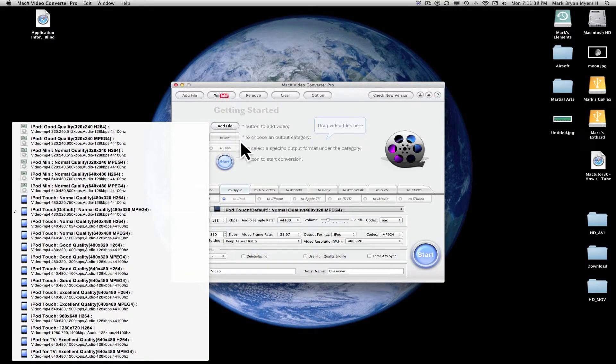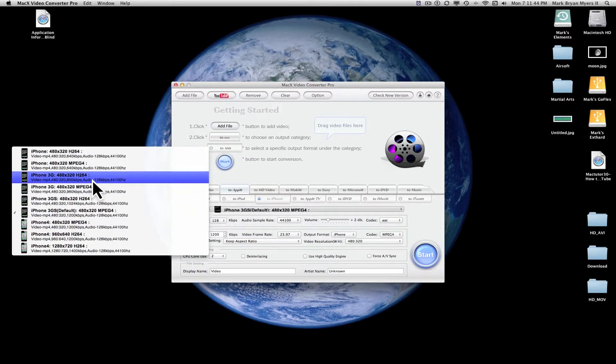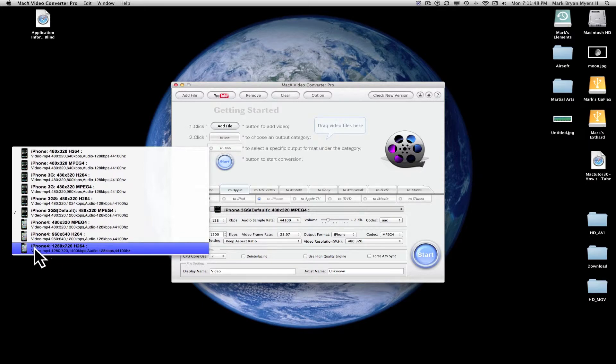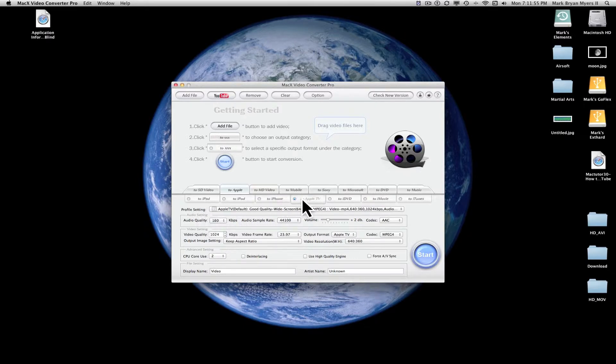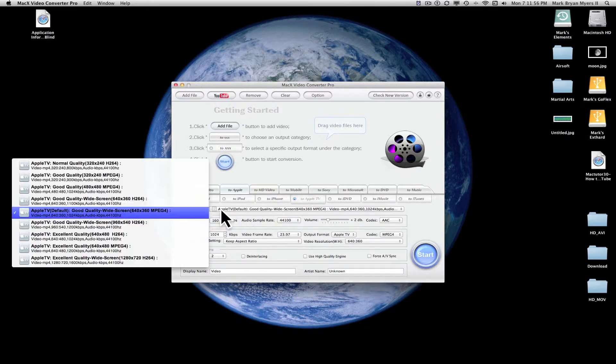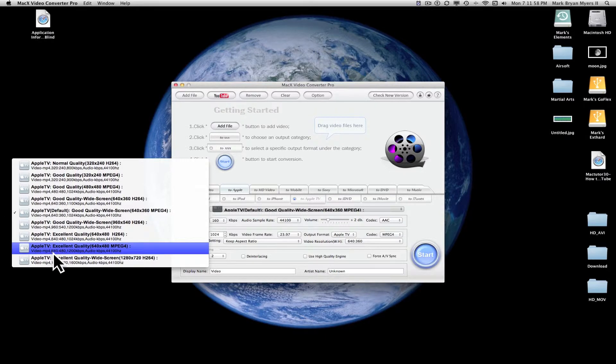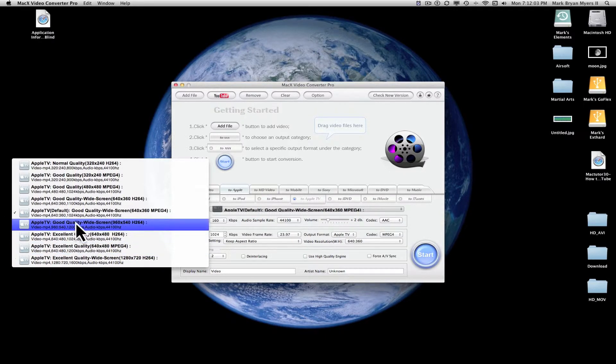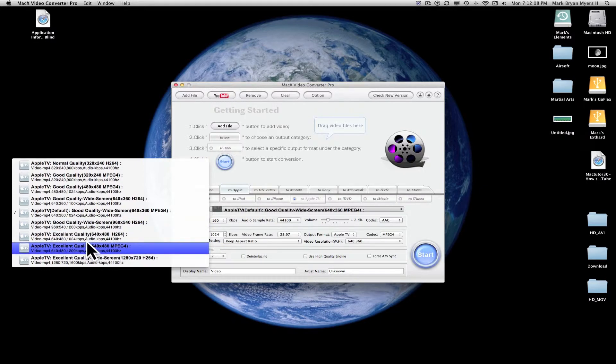And then the next tab over to iPhone just gives you the different types of iPhones, so that it's customized for the specific iPhone that you have. Next is Apple TV. Apple TV just gives you a few different types of video quality for widescreen or standard screen, and then resolution as well.